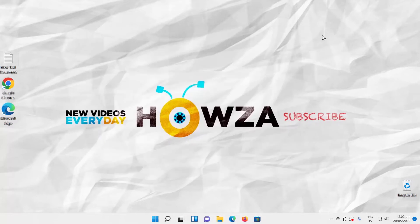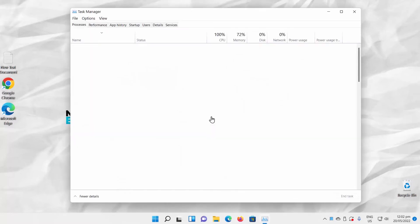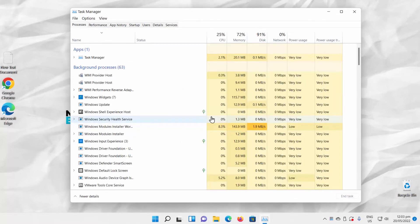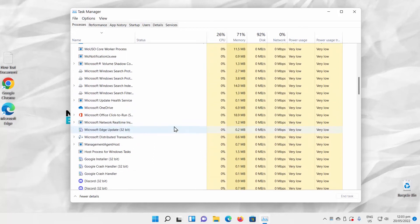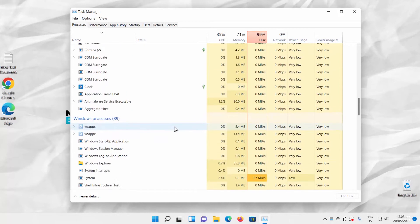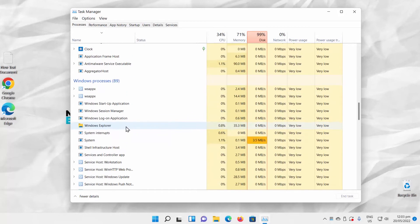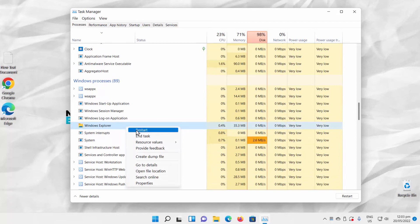Open Task Manager. Go to Processes tab. Scroll down the list. Look for Windows Explorer. Right-click on it. Choose Restart from the list.